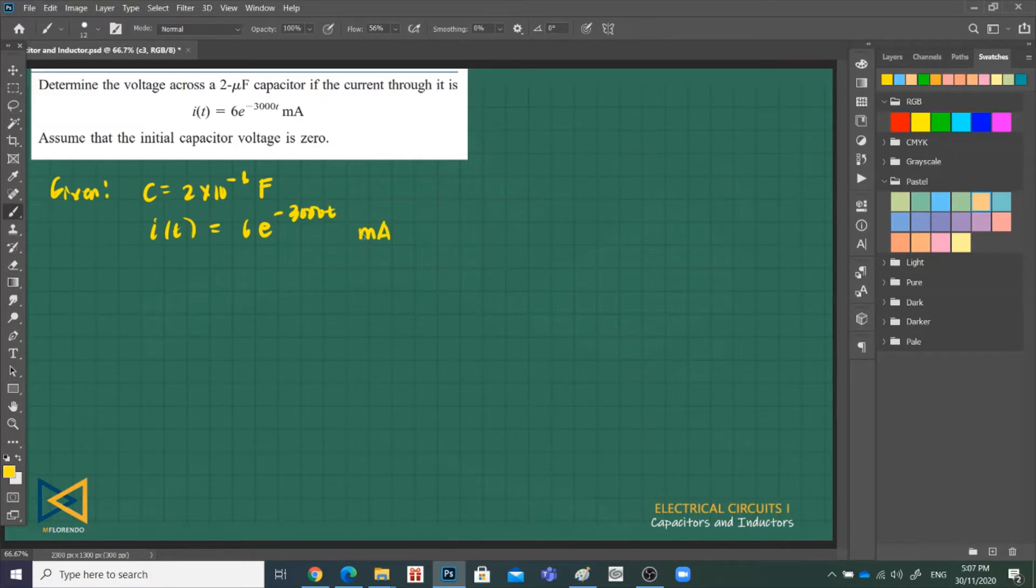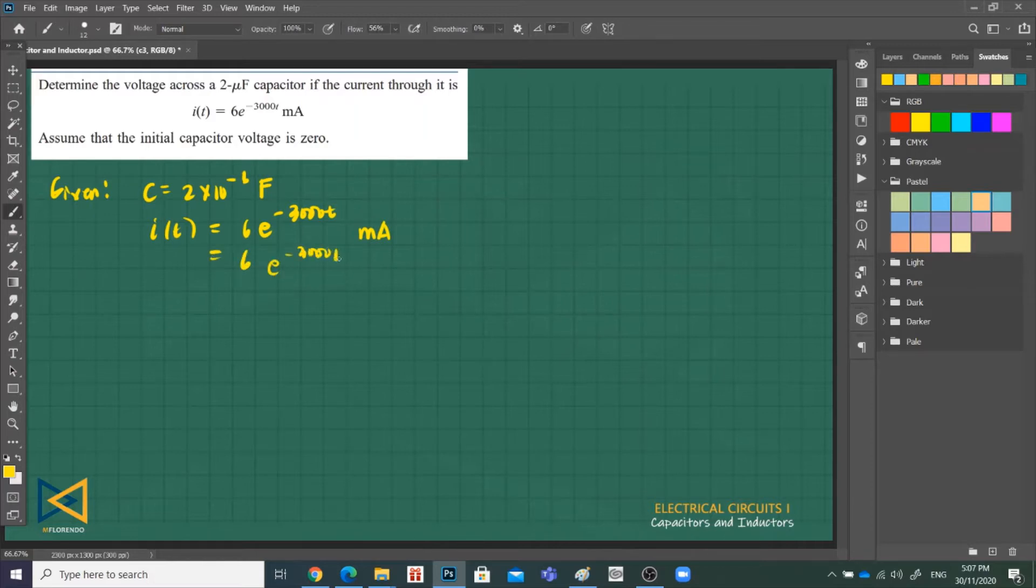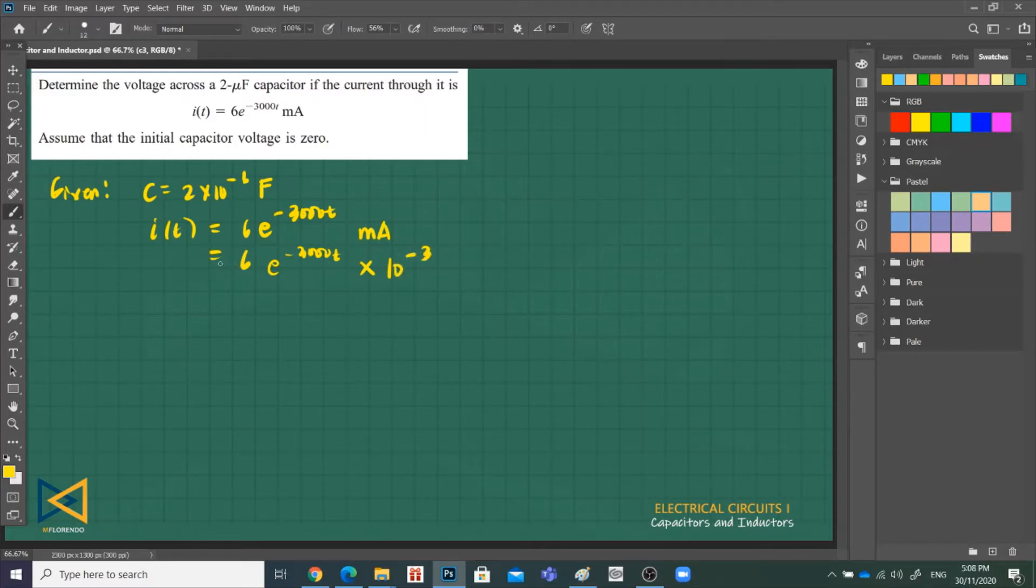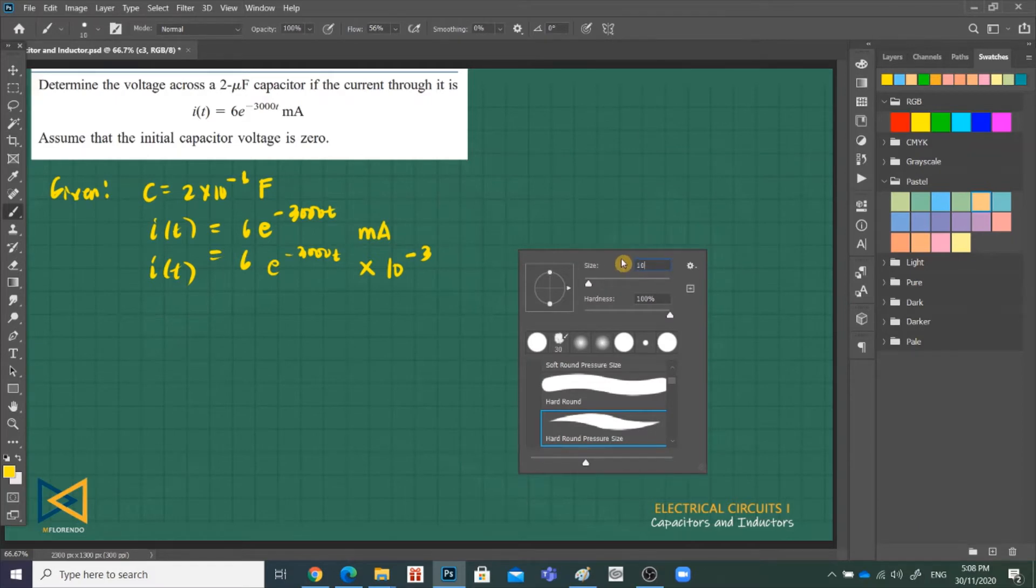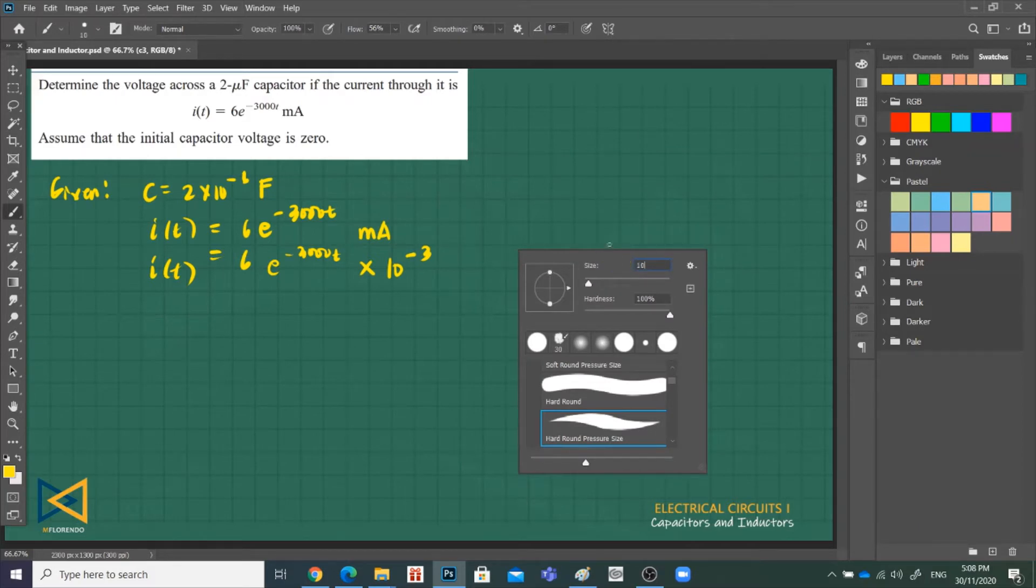So we can express 6 as 6e^(-3000t) times 10 raised to negative 3. Or we can just raise the 6 to 10 raised to negative 3.